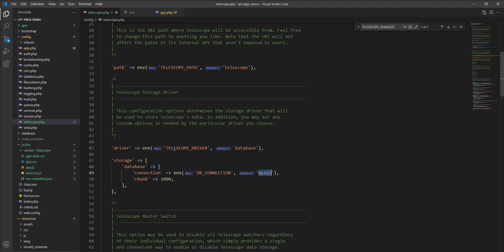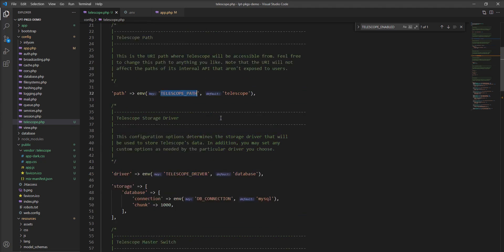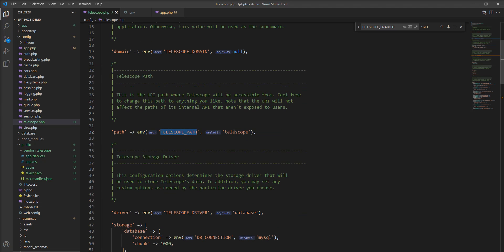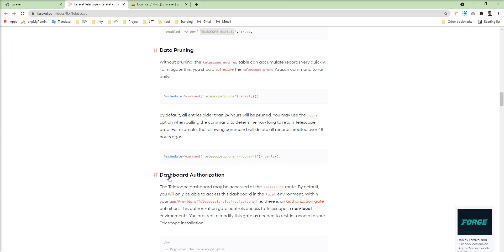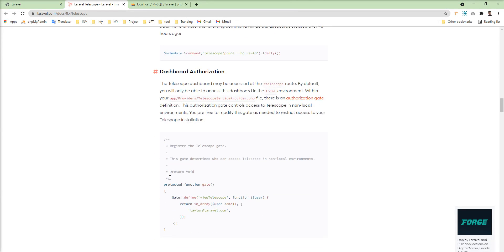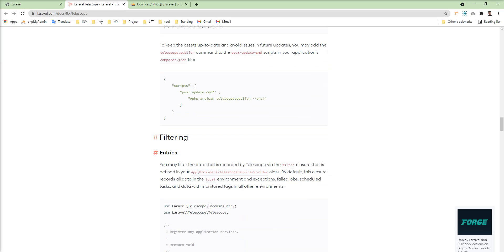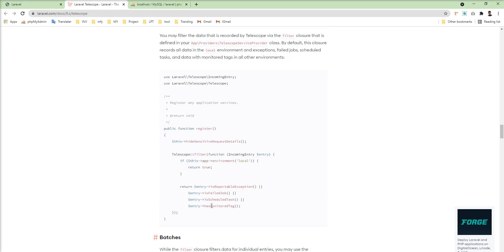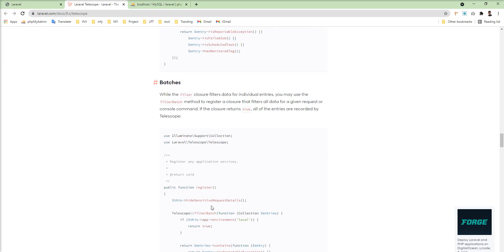You can also specify your database name, database driver, and the Telescope path — this is the route path where the Telescope UI is displayed. Once setup is done, all these are advanced configurations for Telescope.